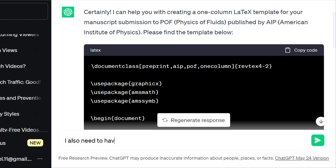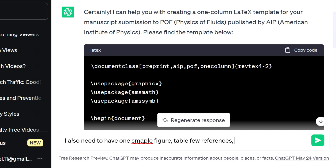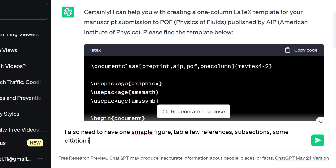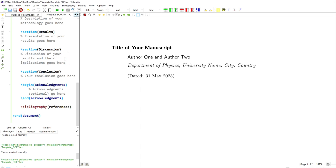Let me improve it a little bit. I also need to have one sample figure, one sample table, and a few references. I want to include tables, figures, references, some sections, and subsections as well.